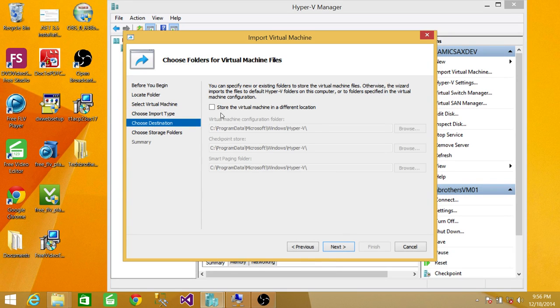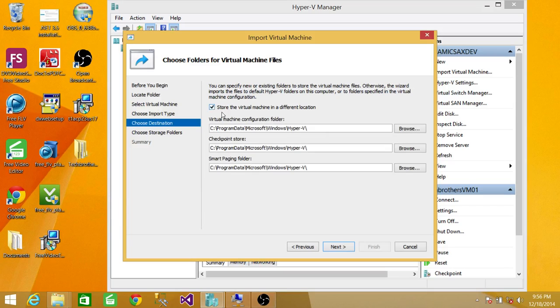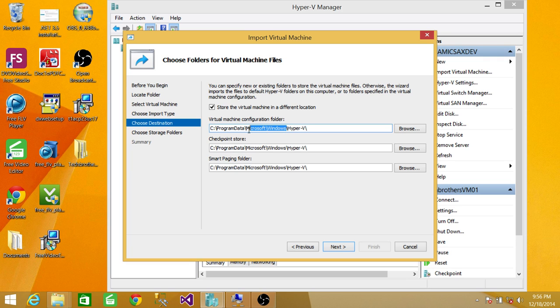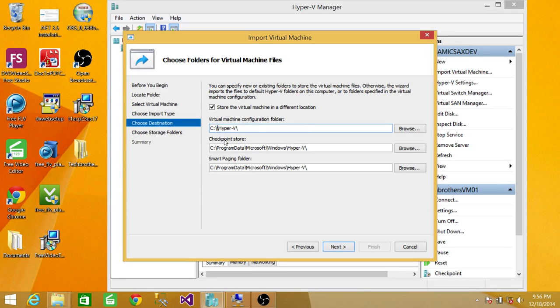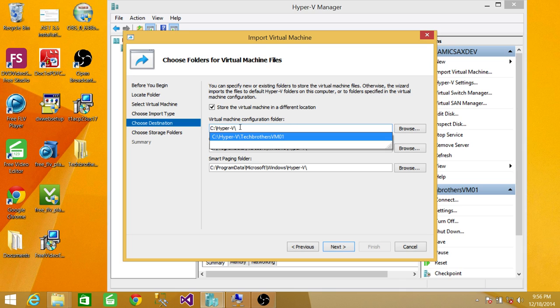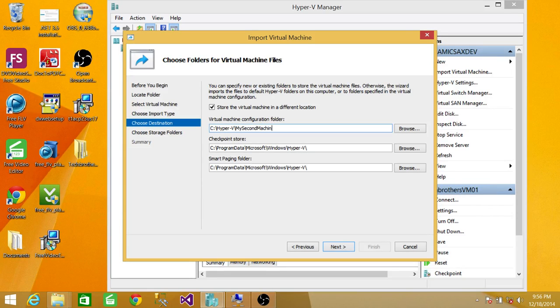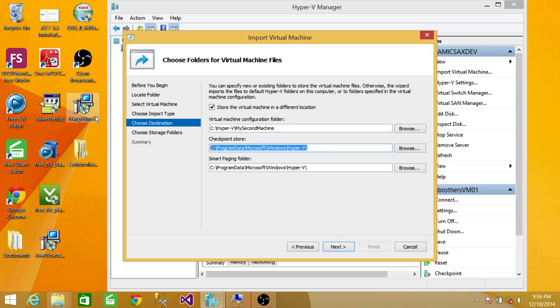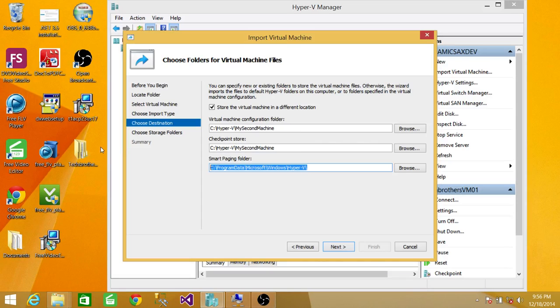If you want to store your new Virtual Machine in a different location, I'll go ahead and do that. I'll use this path right here and use my second machine folder. I'll use the same folder for the Checkpoints and Smart Paging folder. Click Next.